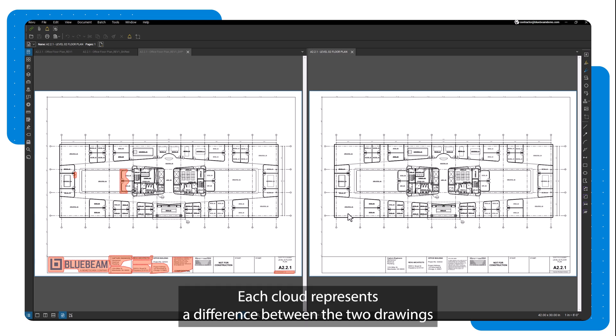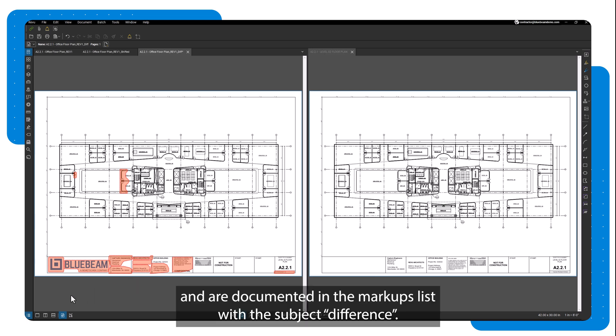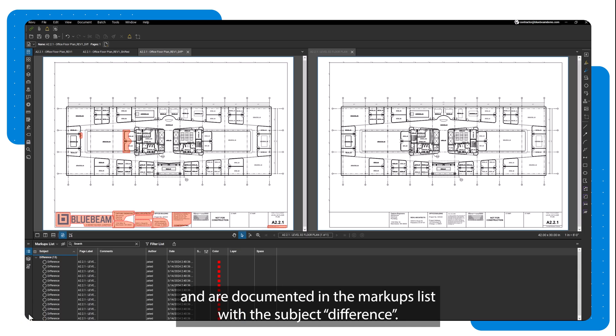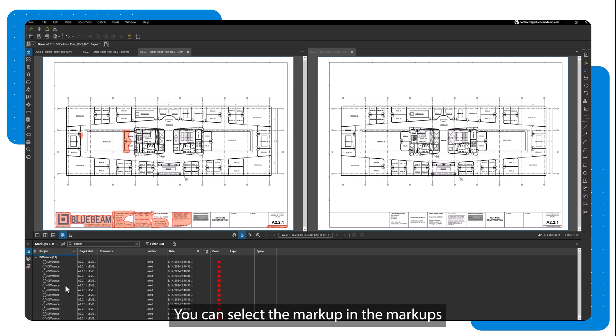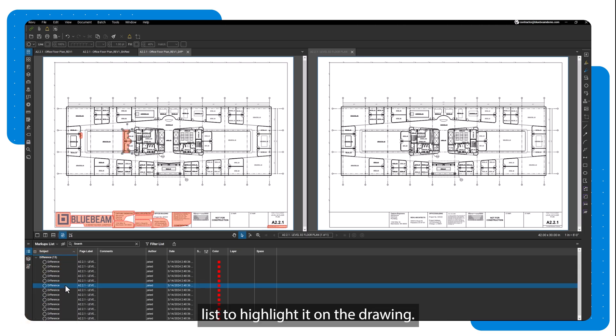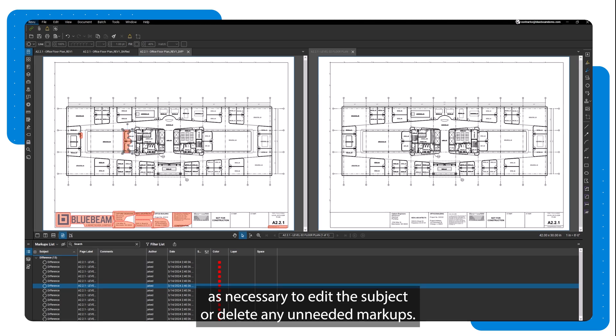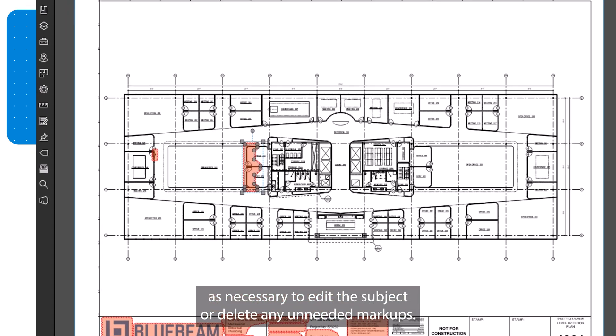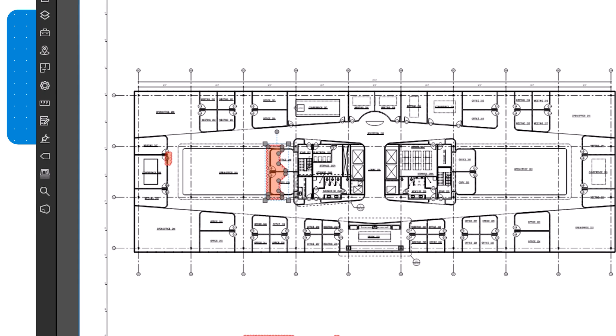Each cloud represents a difference between the two drawings and are documented in the markups list with the subject difference. You can select the markup in the markups list to highlight it on the drawing. These markups are locked by default but can be unlocked as necessary to edit the subject or delete any unneeded markups.